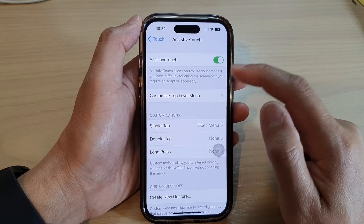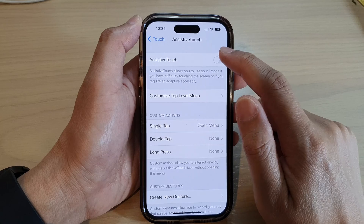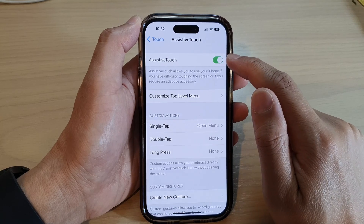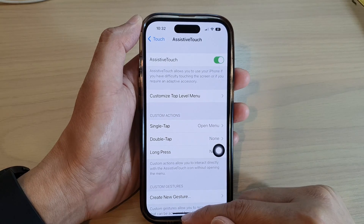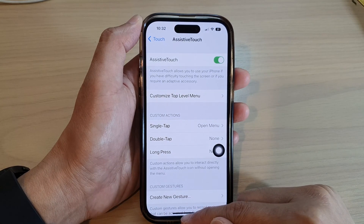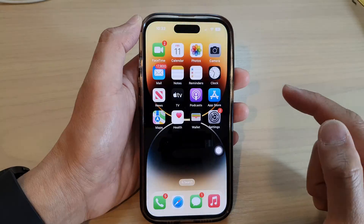Turn on Assistive Touch by tapping on the toggle button at the top, and then swipe up to scroll down.